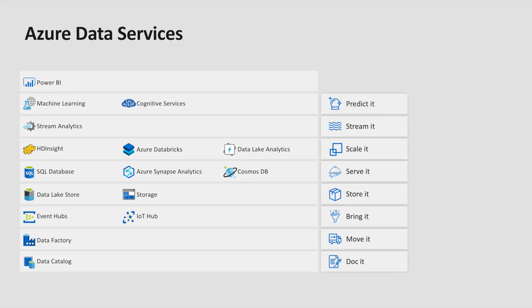And last but not least, Power BI. While we can ingest data, persist it in storage, move and serve it, reason over it with AI, we ultimately need to see it.